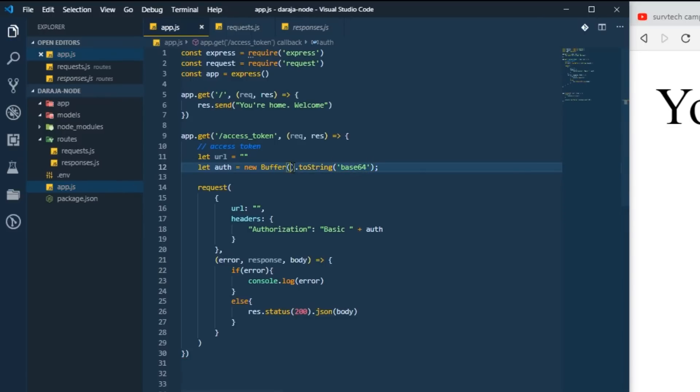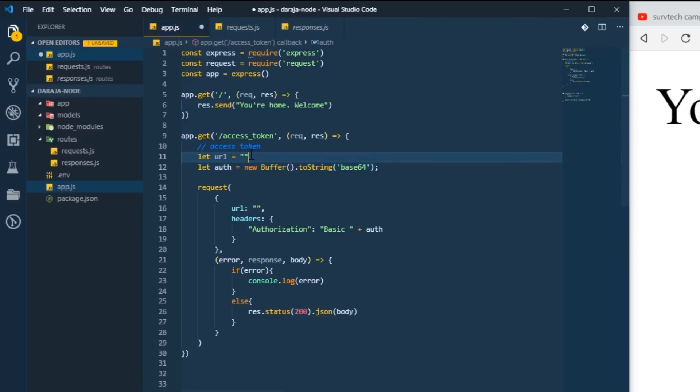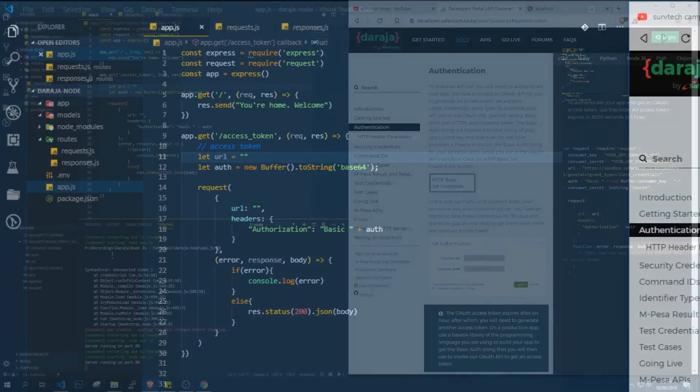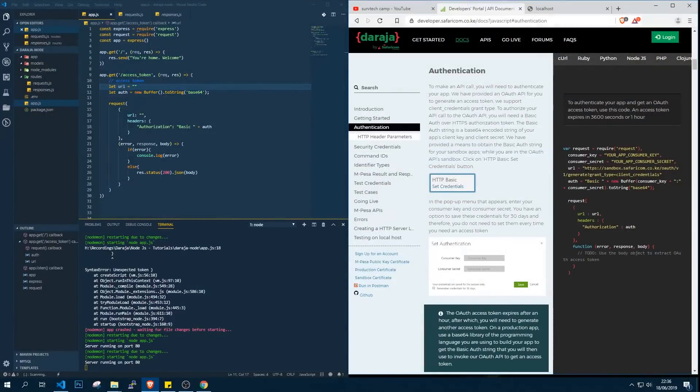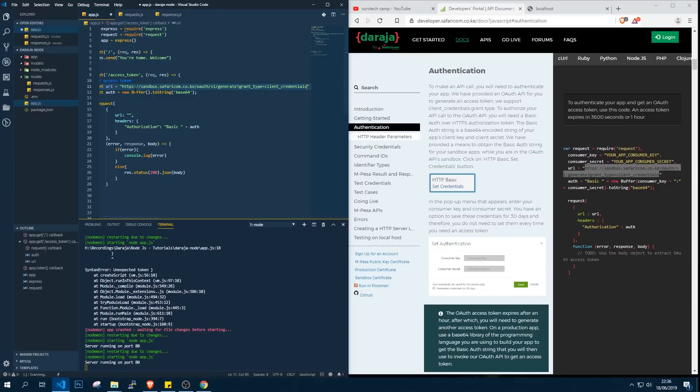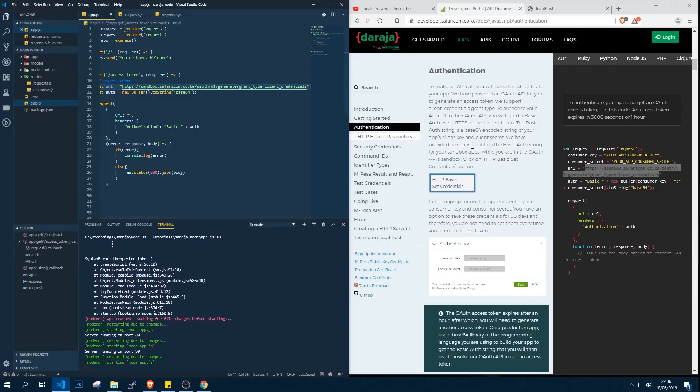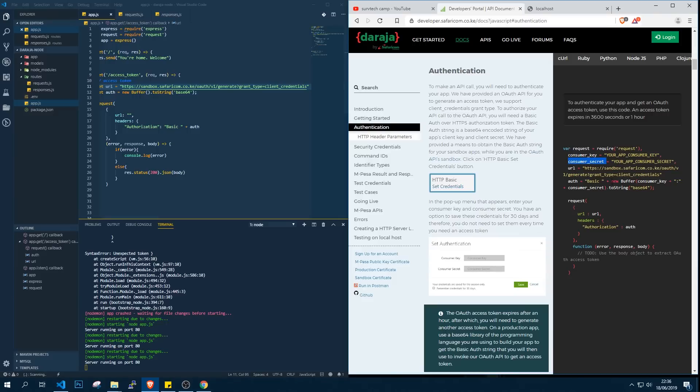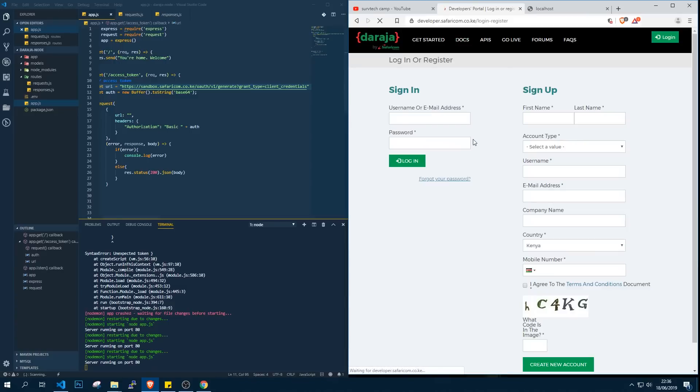This is what we're going to have. We're going to pass our strings here, that is our consumer key and consumer secret, and here we're going to pass our URL. So we'll go back to Mpesa and copy the URL, come and paste it here. We'll need to pass our consumer key and consumer secret inside this buffer.